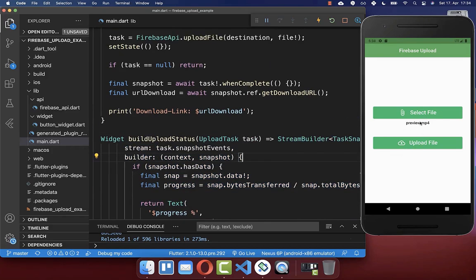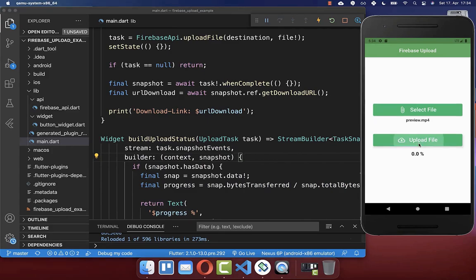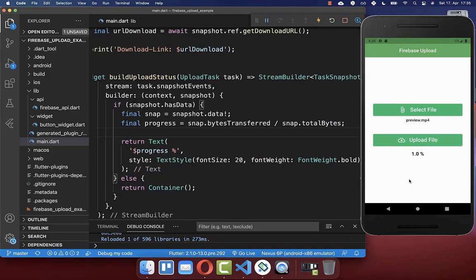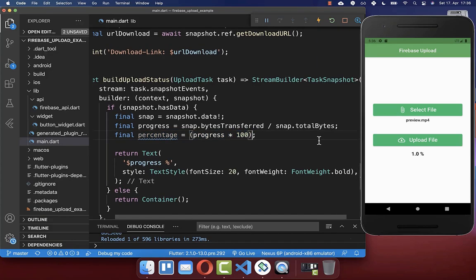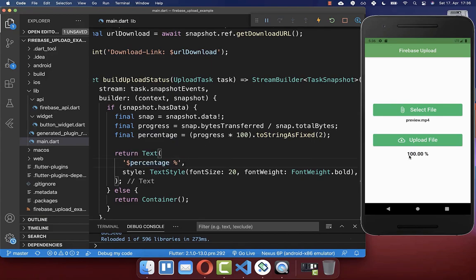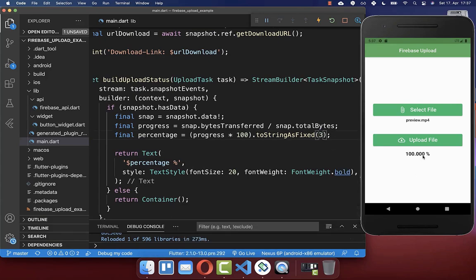Now try it: select a video and click Upload File — you'll see the upload progress displayed. Initially it showed 1.0% instead of 100%, so multiply the progress by 100 and convert to a string with two decimal places using toStringAsFixed(2). After a hot reload it correctly shows 100.00%. You can also change the decimal places if you like. Try again — click Upload File and the progress displays correctly.